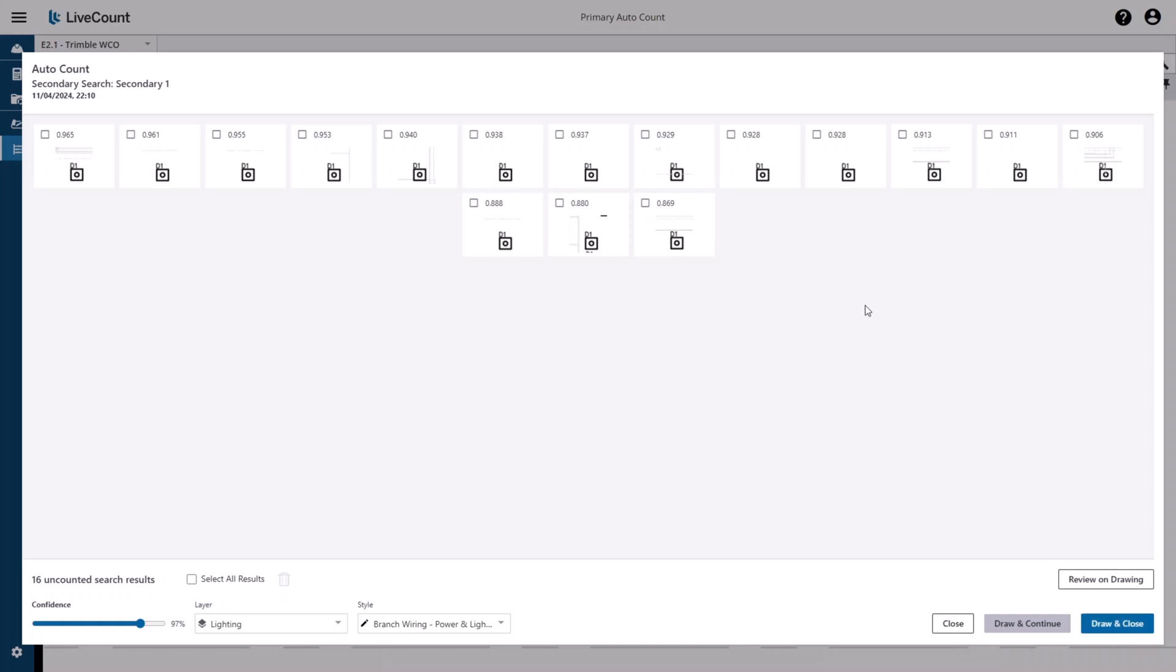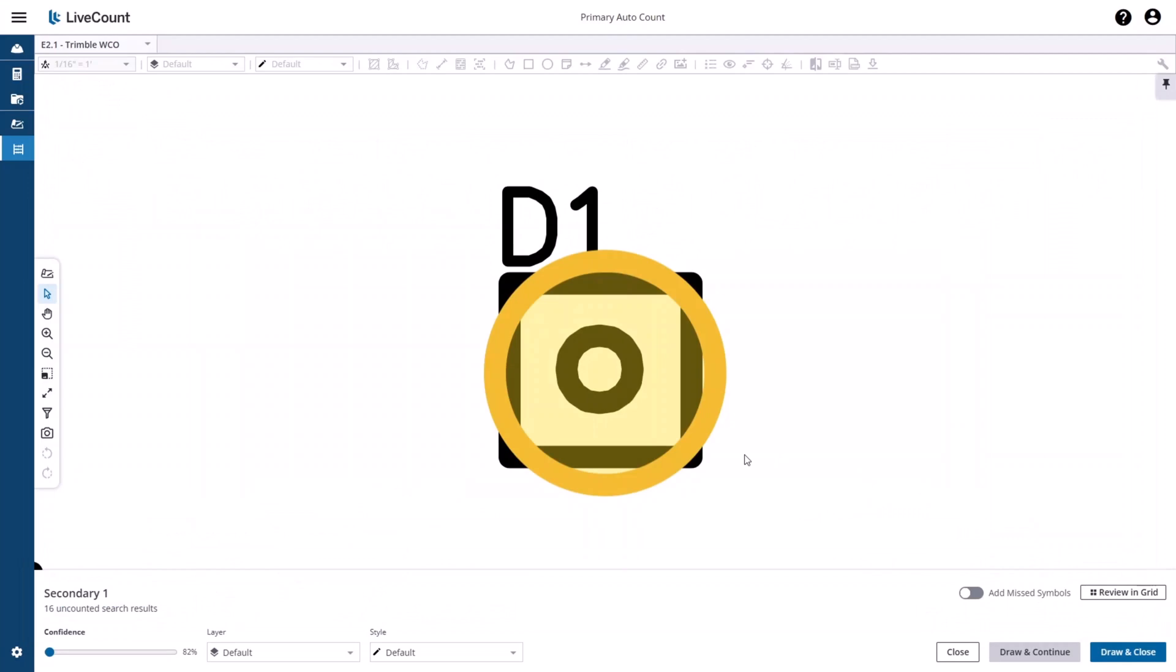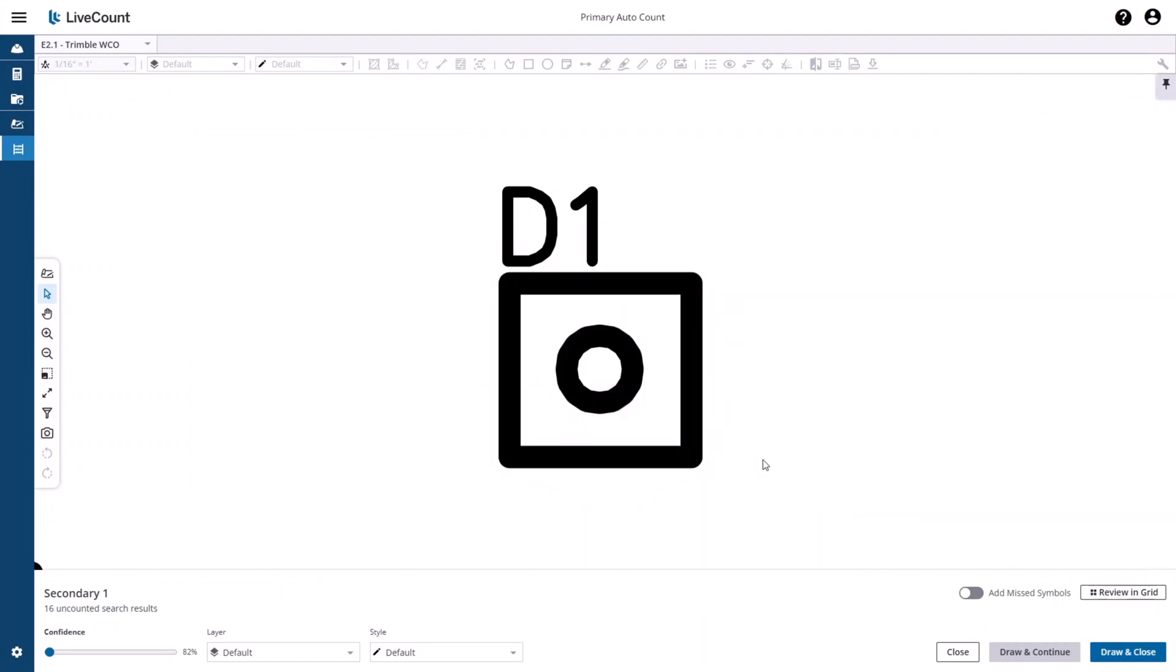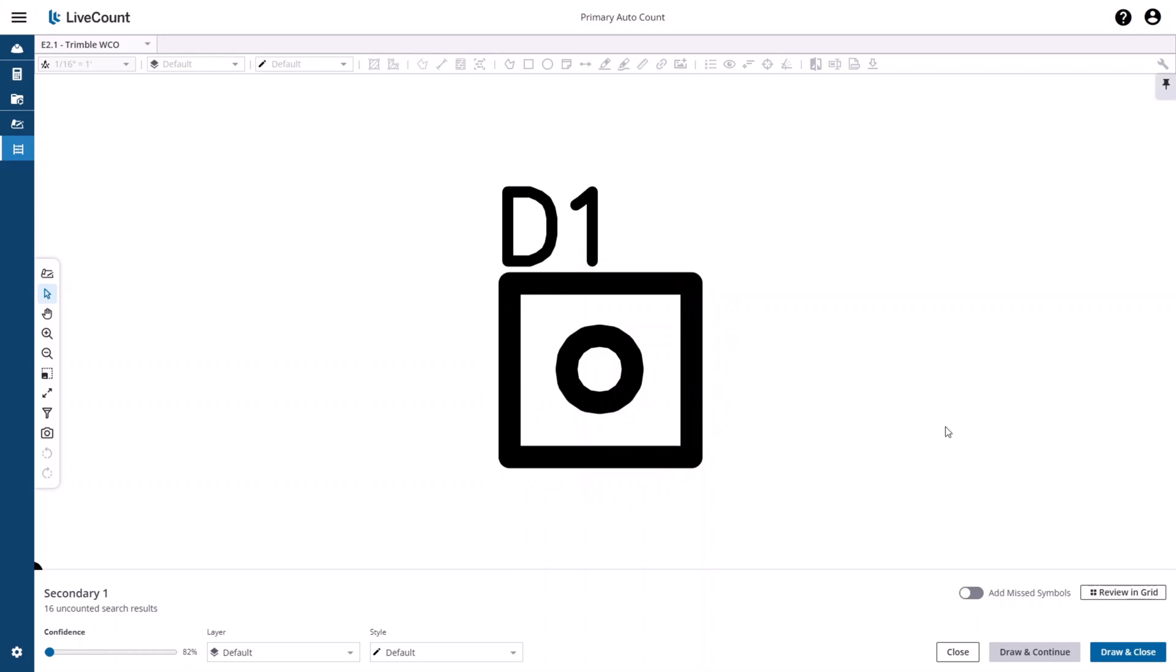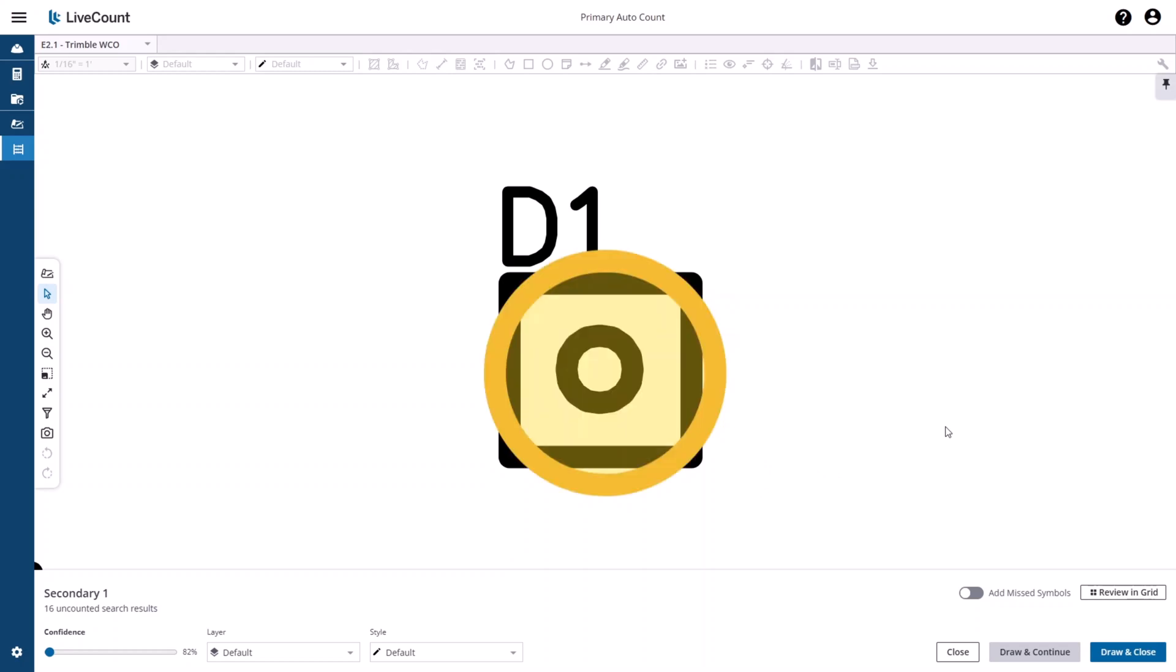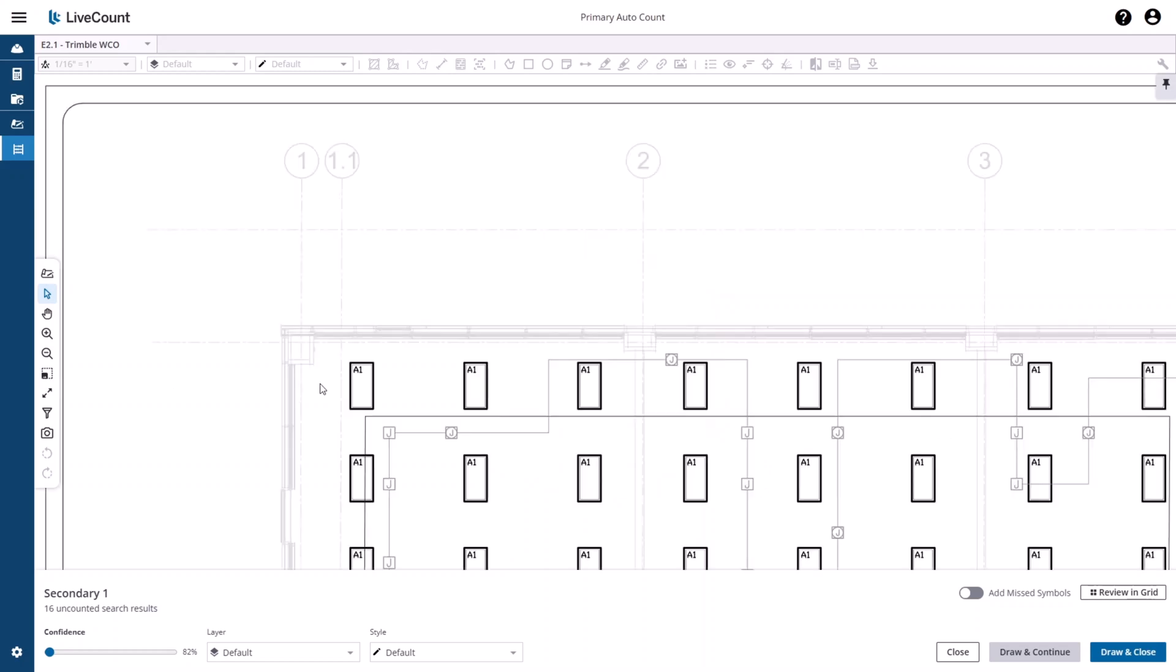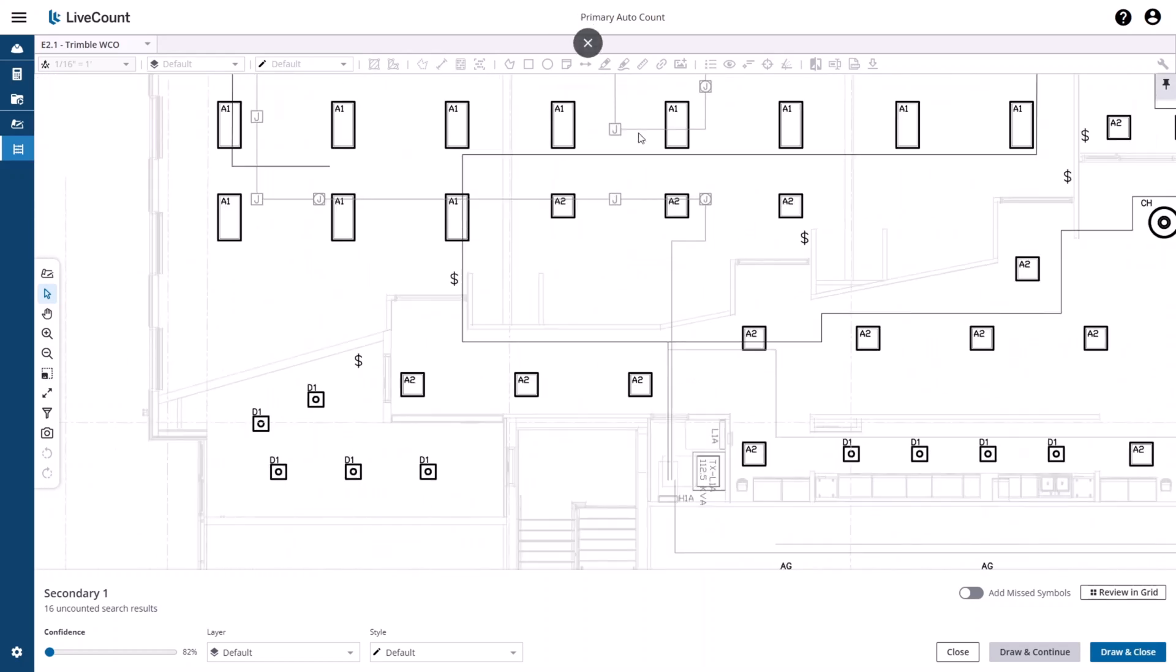If you wish to visually review your secondary search results, click 'Review on Drawing,' which will return you to the drawing canvas. Results shown in red indicate that the point has not been selected and will not be drawn.